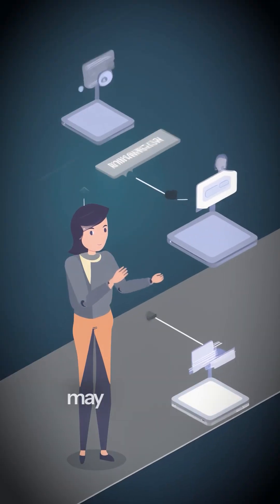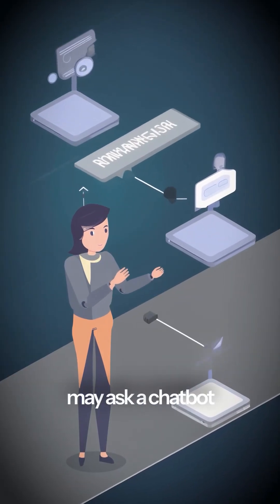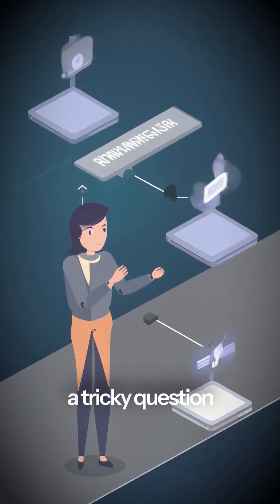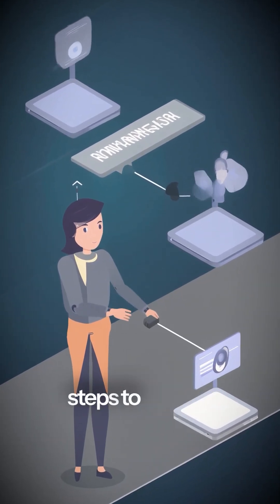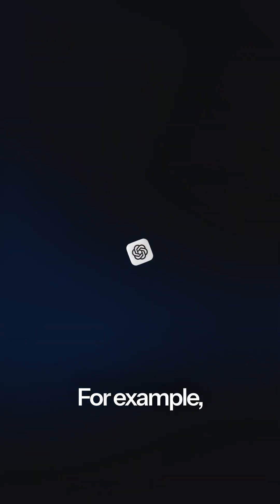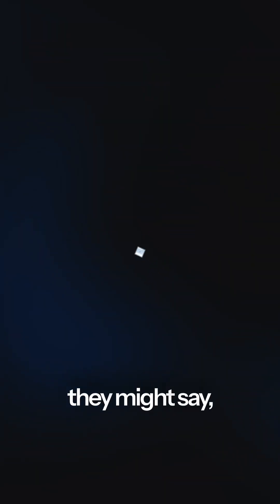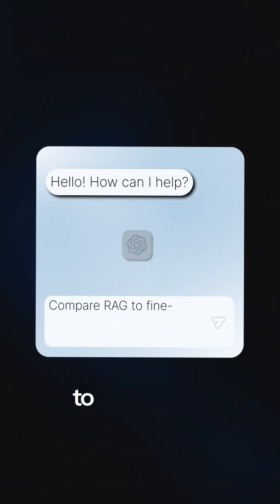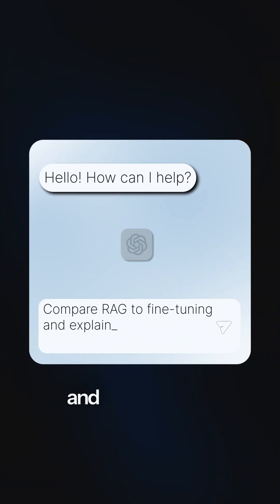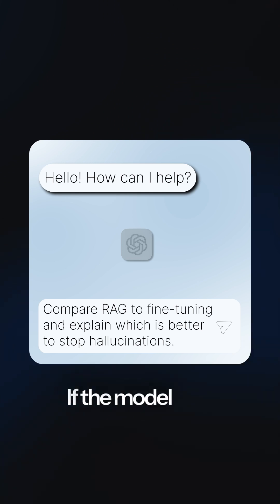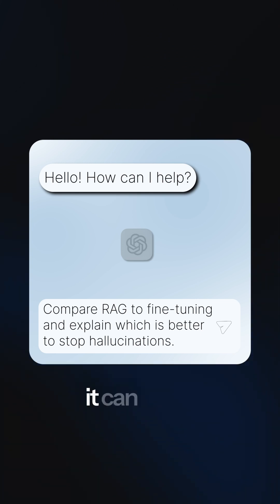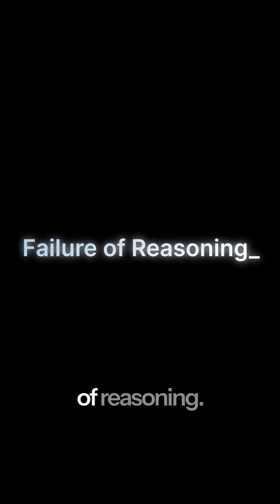Sometimes a user may ask a chatbot a tricky question that needs several steps to answer. For example, they might say compare RAG to fine-tuning and explain which is better to stop hallucinations. If the model tries to answer directly, it can easily make a logical error. This is a failure of reasoning.